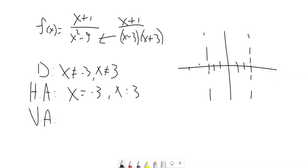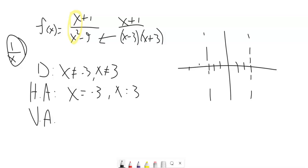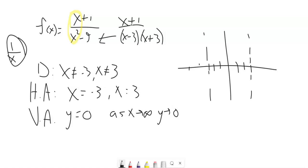For the horizontal asymptote, let x get really big. As x approaches infinity, you just look at the first two terms: x over x squared reduces to 1 over x. As x gets really big, this goes to 0. So the horizontal asymptote is y equals 0. That tells me about end behavior — as x approaches infinity, y approaches 0.